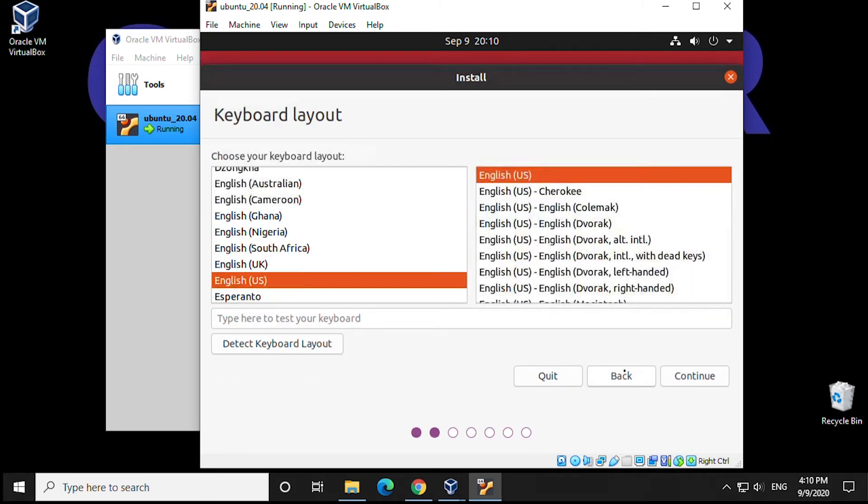Here, we're going to be using our default English keyboard, U.S. English. We'll leave that as is and click on Continue.